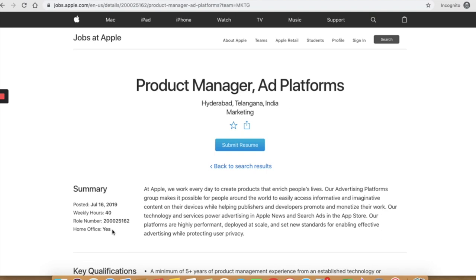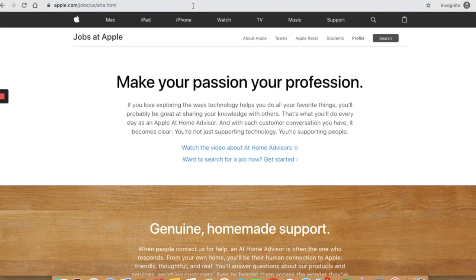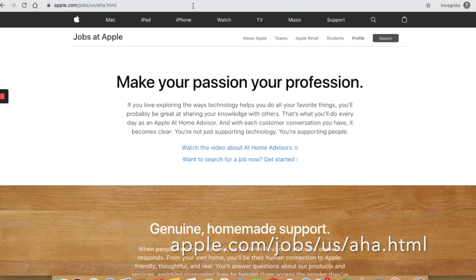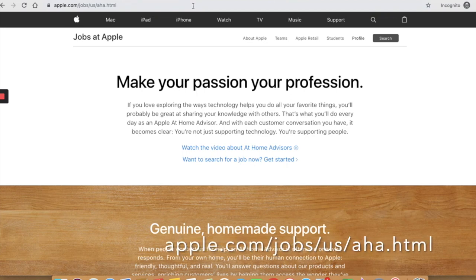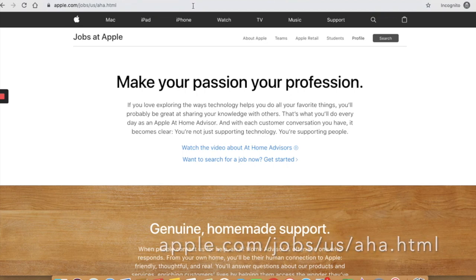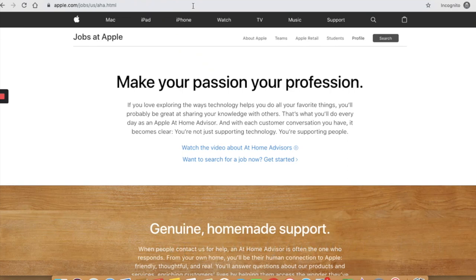If you want to have more background and understand what an at-home advisor does and what is your job description, you can go to this specific URL that is apple.com/jobs/us/aha.html. I will put this link in the description box below so you can go and check it out.